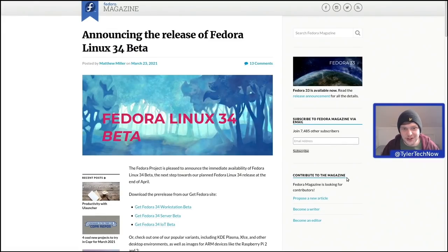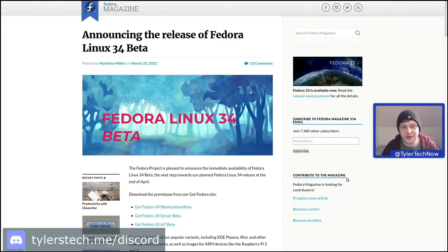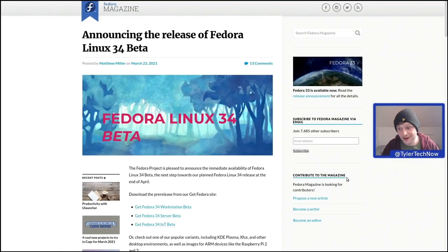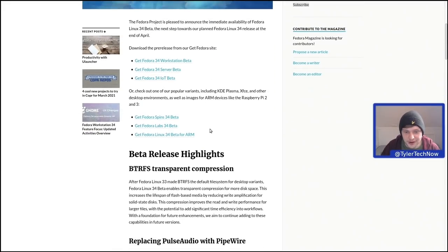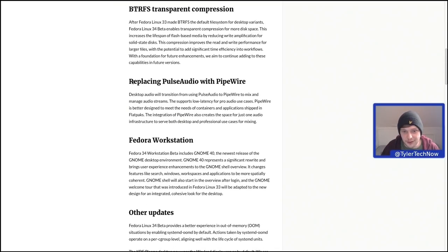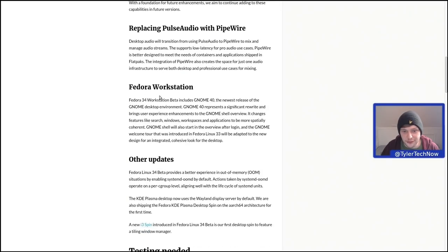Welcome to another video. The latest beta for Fedora Linux 34 has just been released. I've been playing around with some pre-release ISOs on my laptop and in virtual machines and have really been enjoying it. Now that the beta is out, we're going to install it natively onto the main desktop. Running through the release notes: building upon btrfs, which was introduced as the default file system in Fedora 33, it's now coming with transparent compression, and they're replacing PulseAudio with PipeWire.